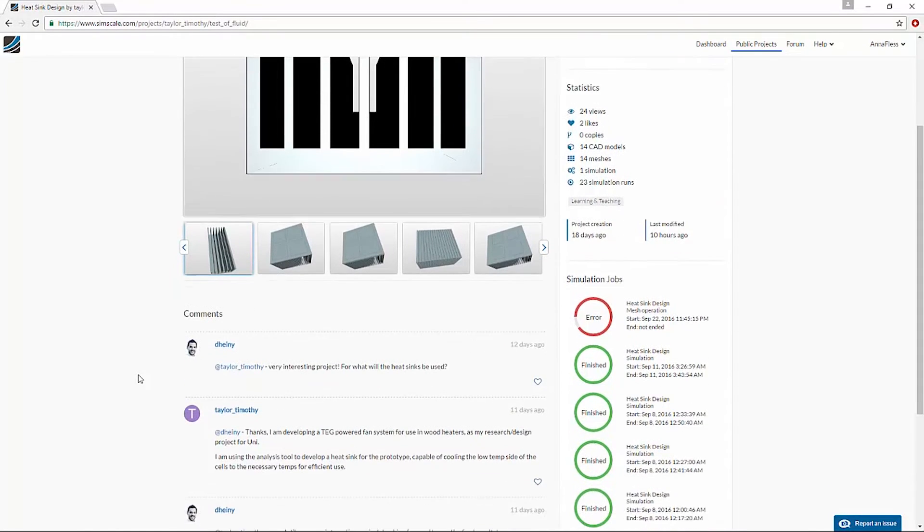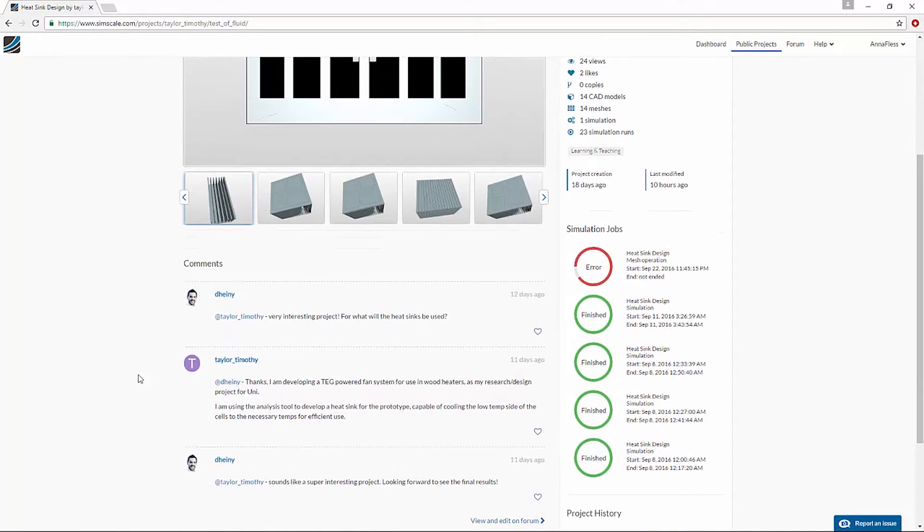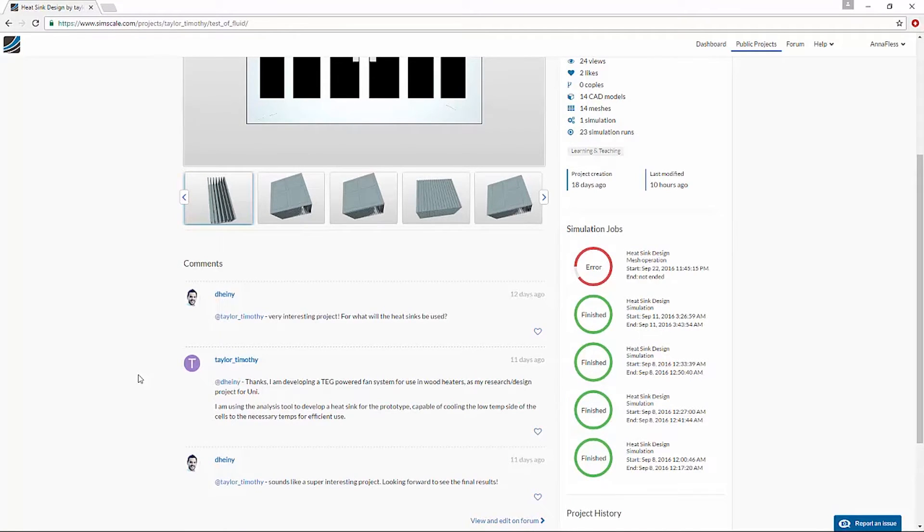I can see in the project view that another user has already commented on this project. If I have any questions, I can also add a comment.